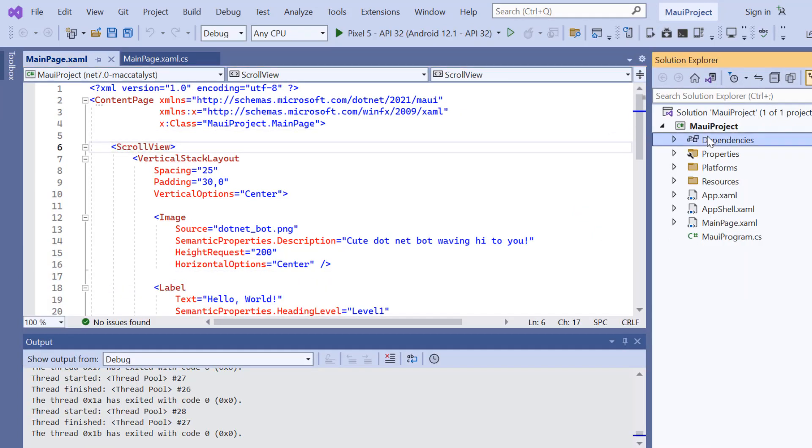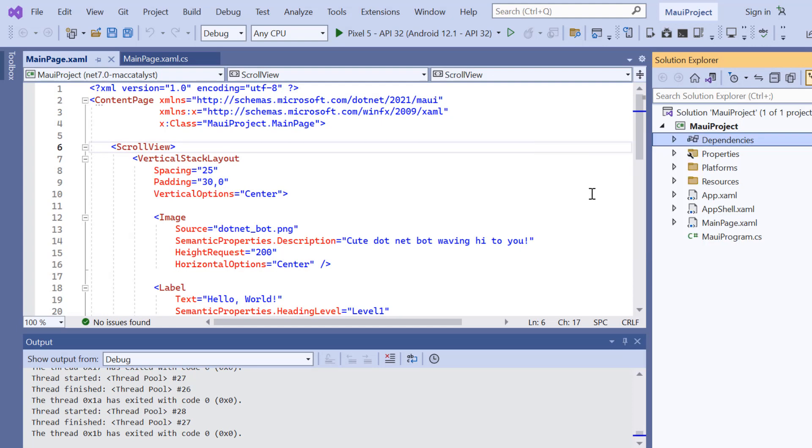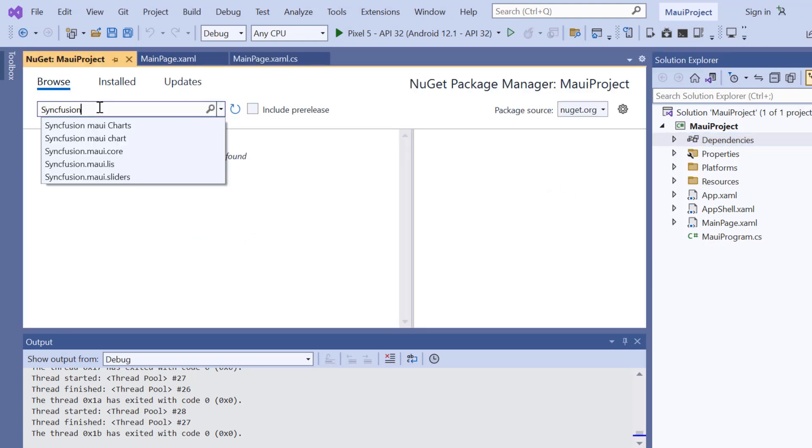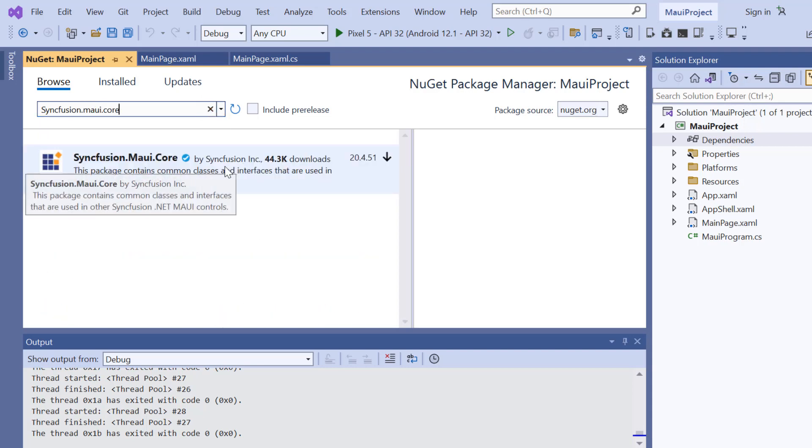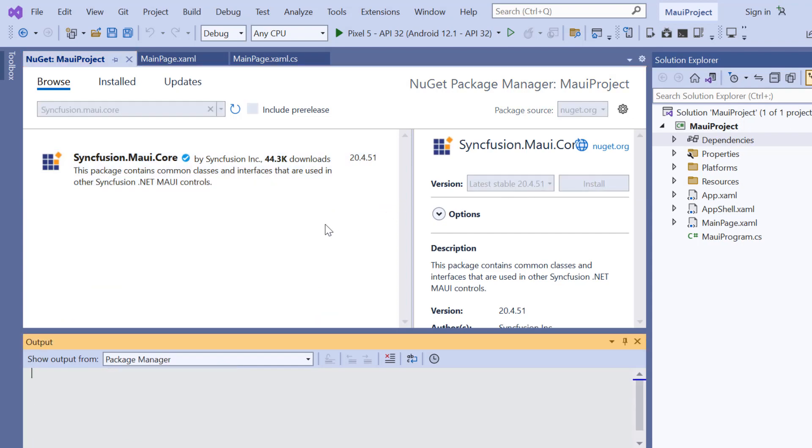I open the NuGet package manager, search for the Syncfusion .NET MAUI core package, and install it in my application.